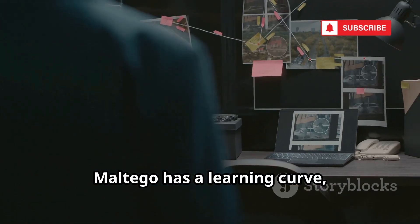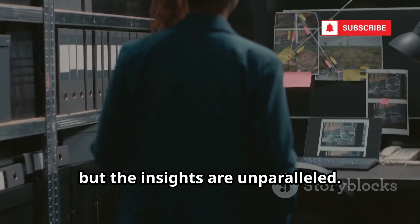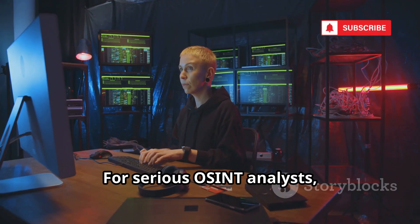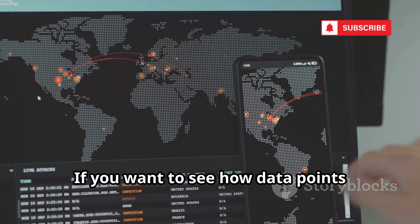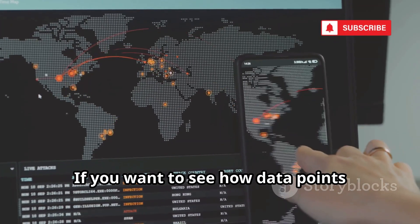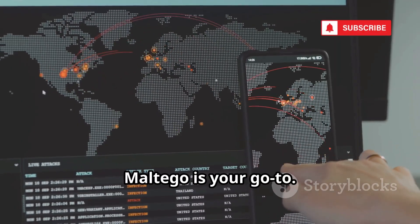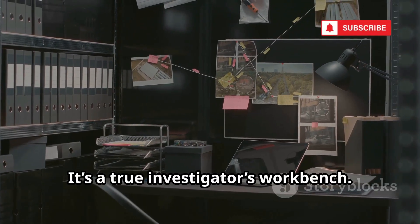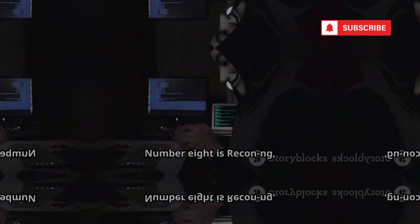Maltego has a learning curve, but the insights are unparalleled. For serious OSINT analysts, it's an essential skill. If you want to see how data points connect in the real world, Maltego is your go-to. It's a true investigator's workbench. On to the next tool.